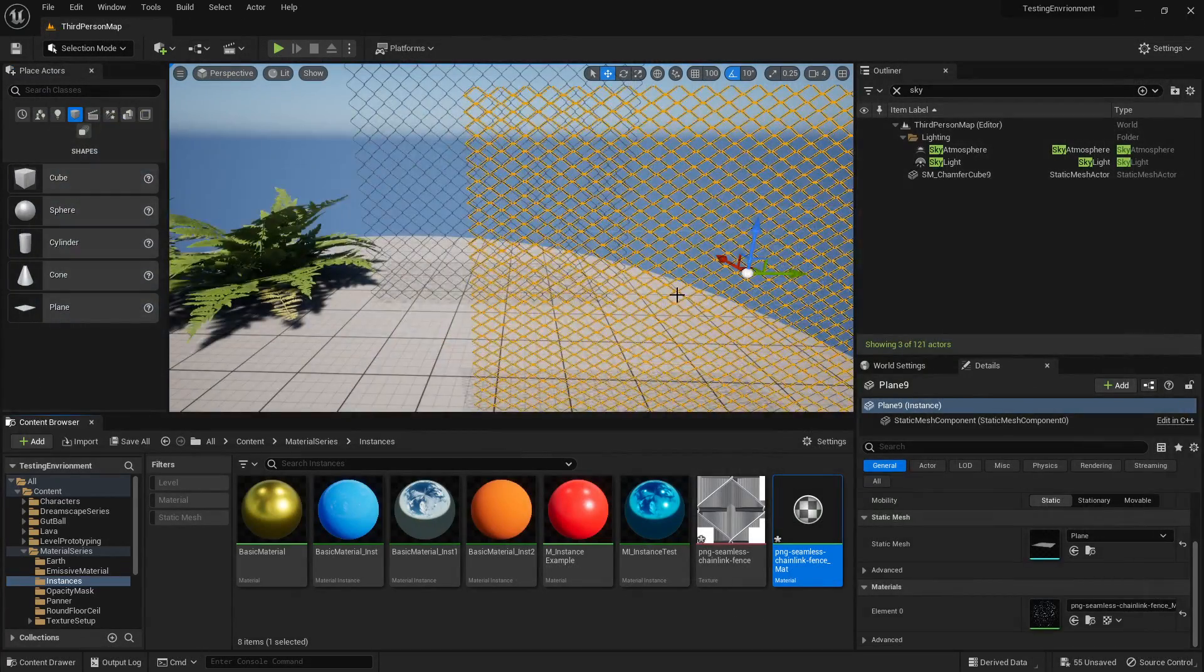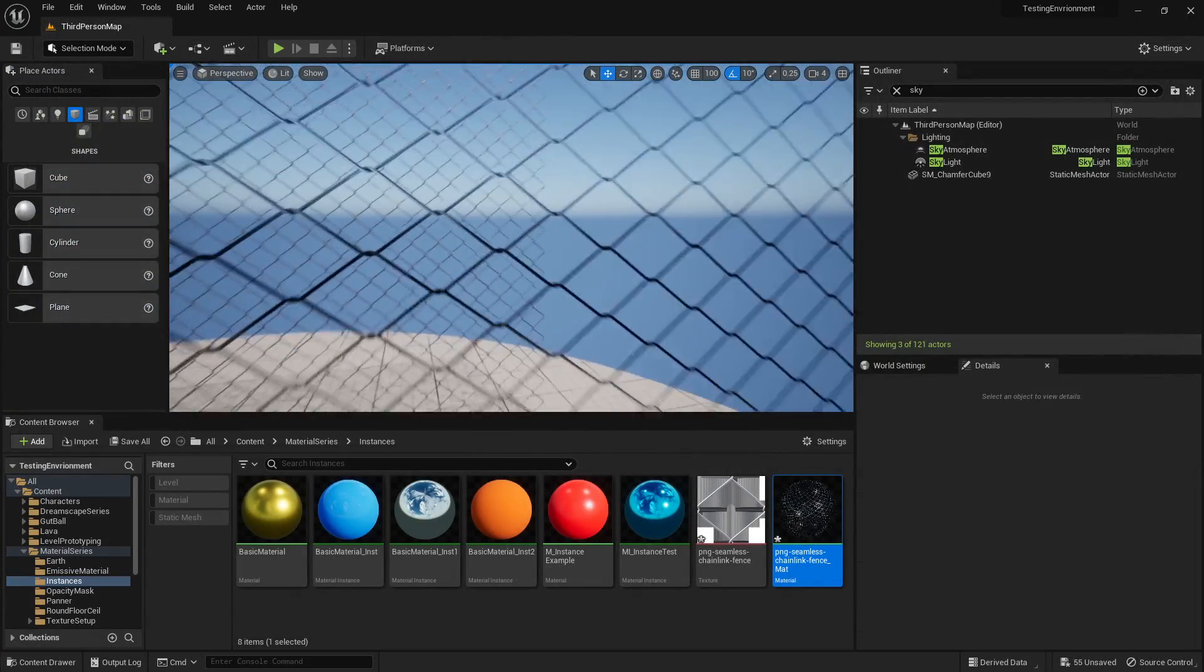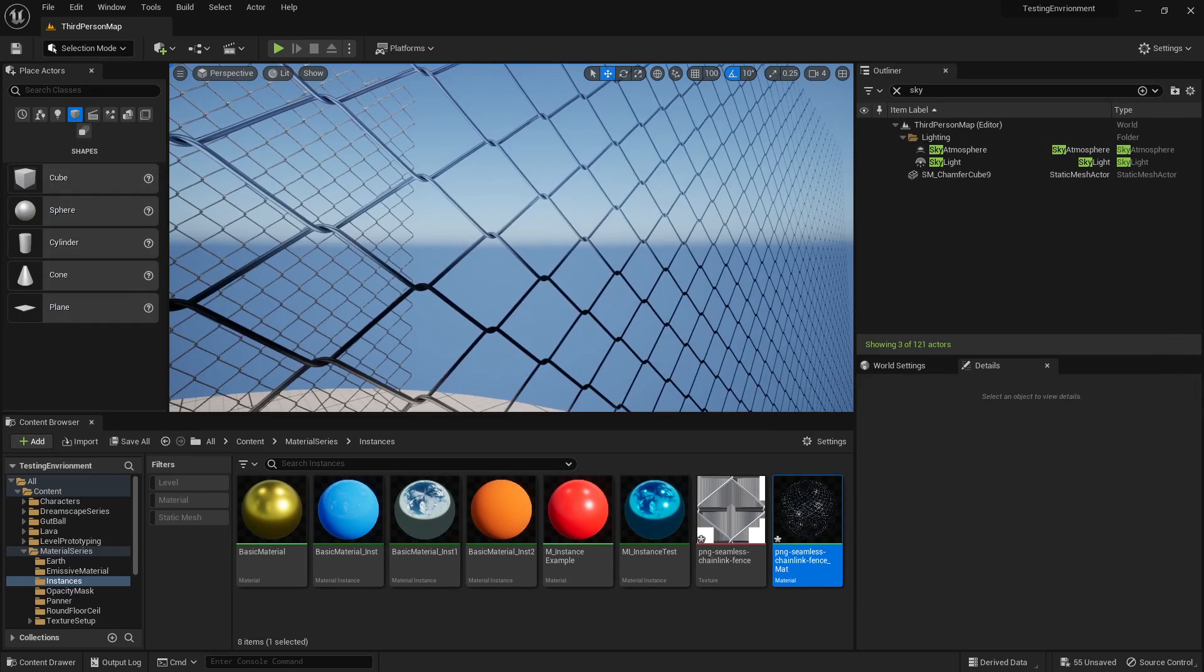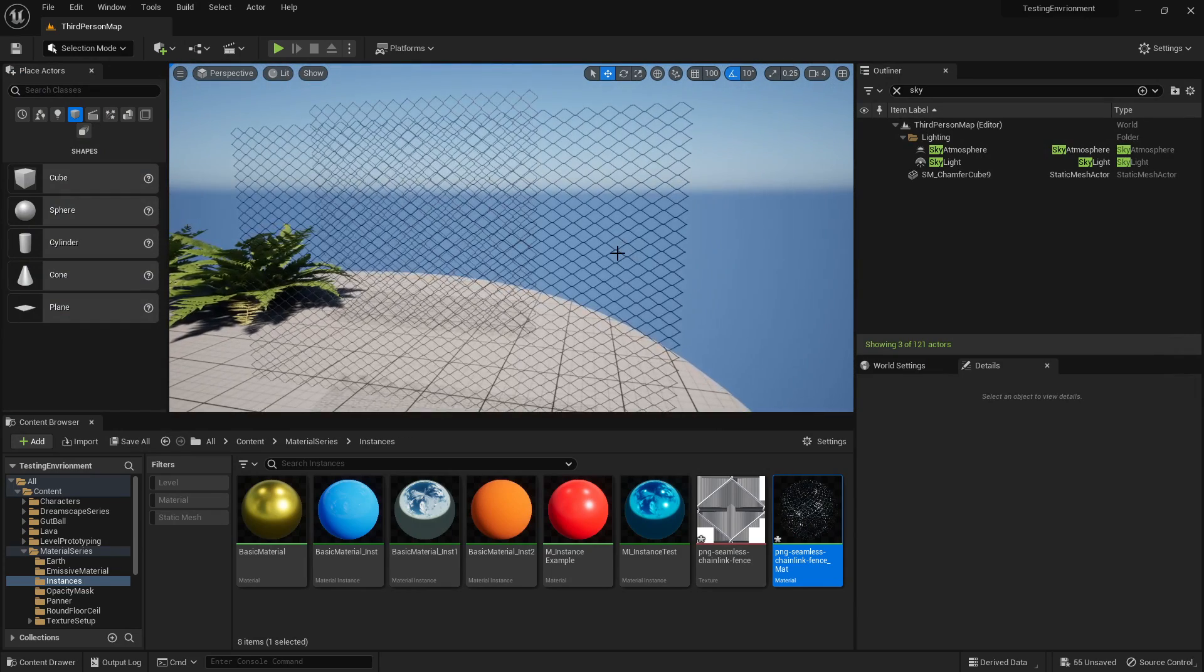And that's basically the very simple way you set up your opacity mask. Hope you guys enjoyed and I will catch you in the next one.